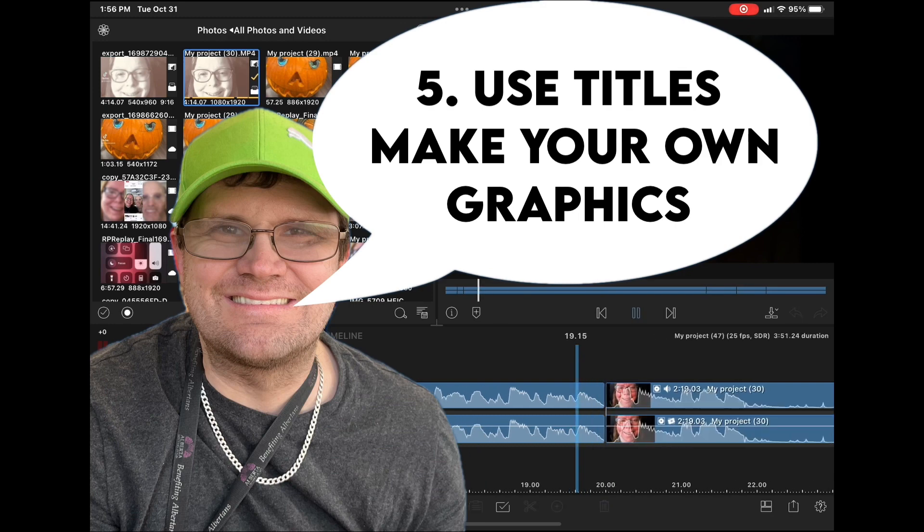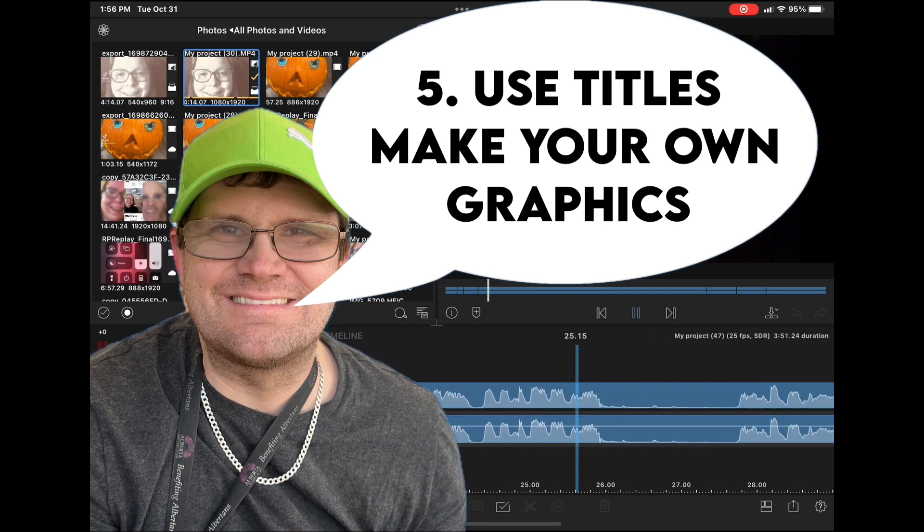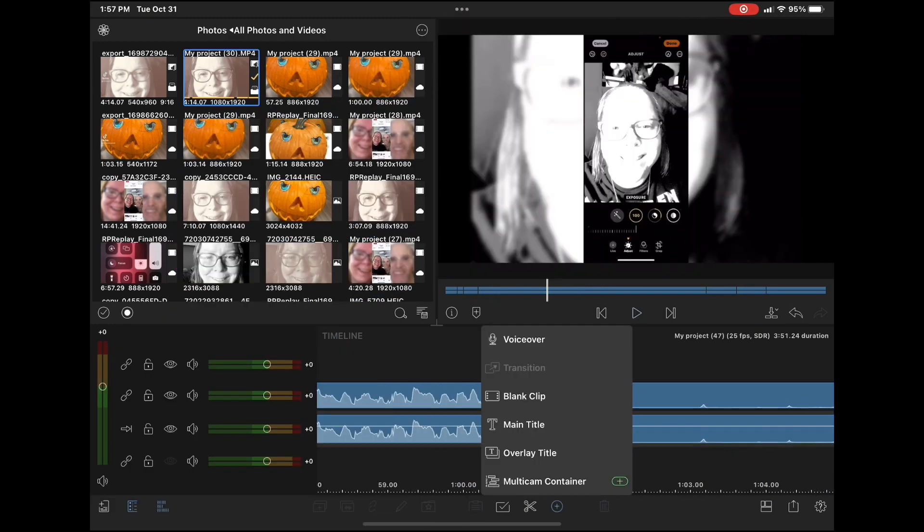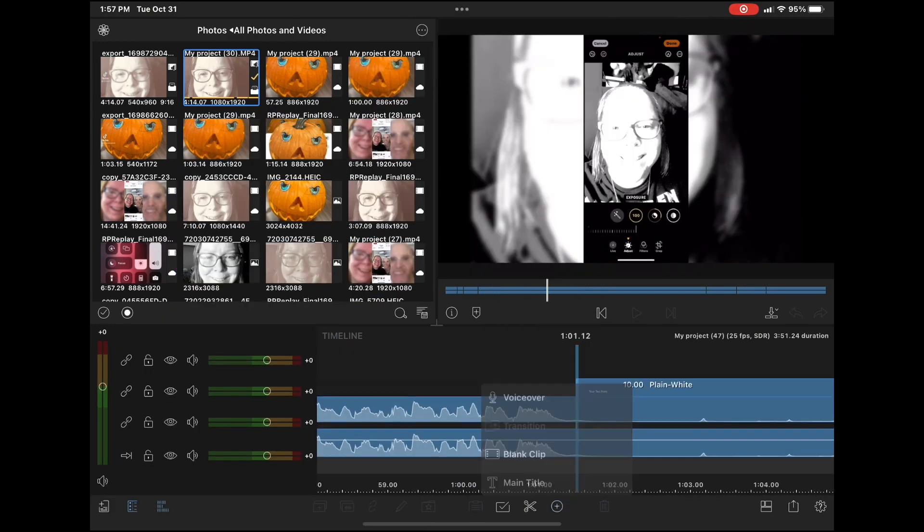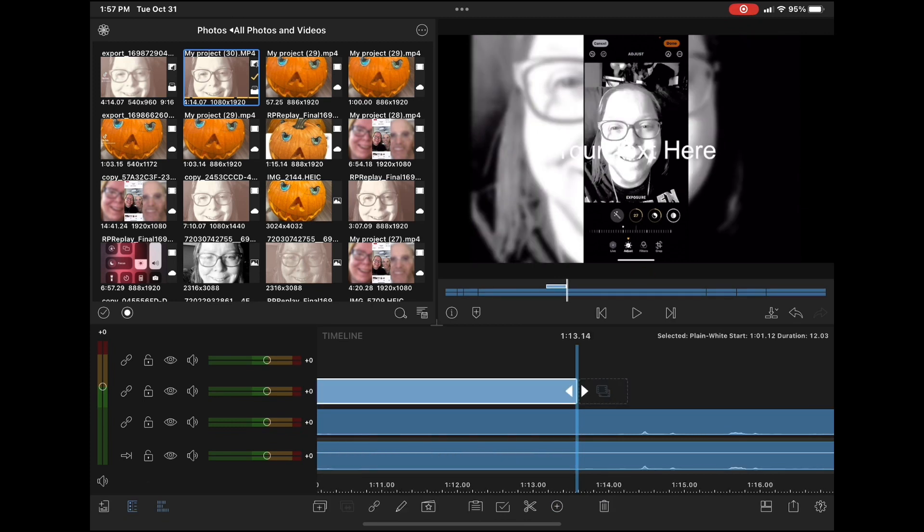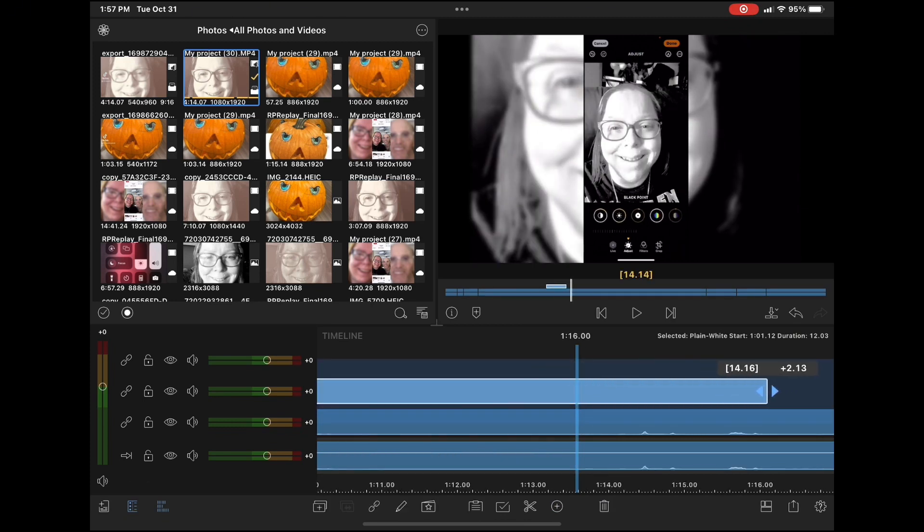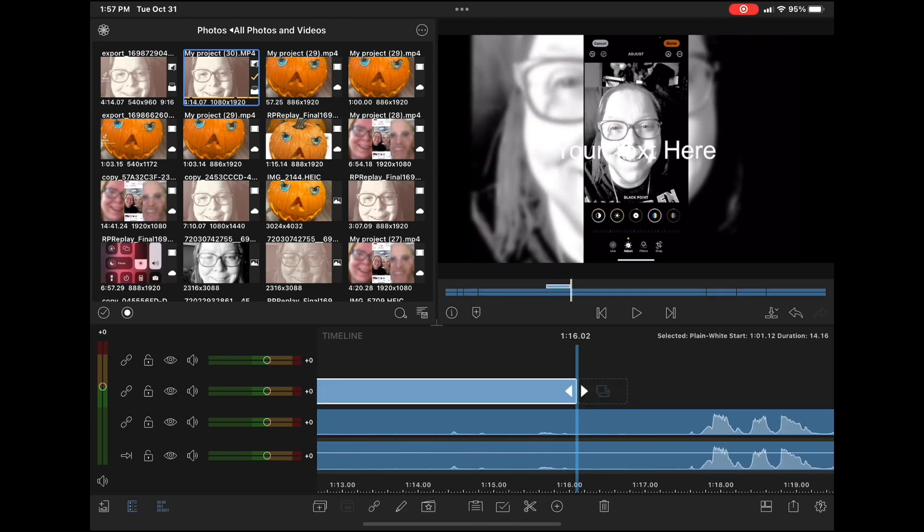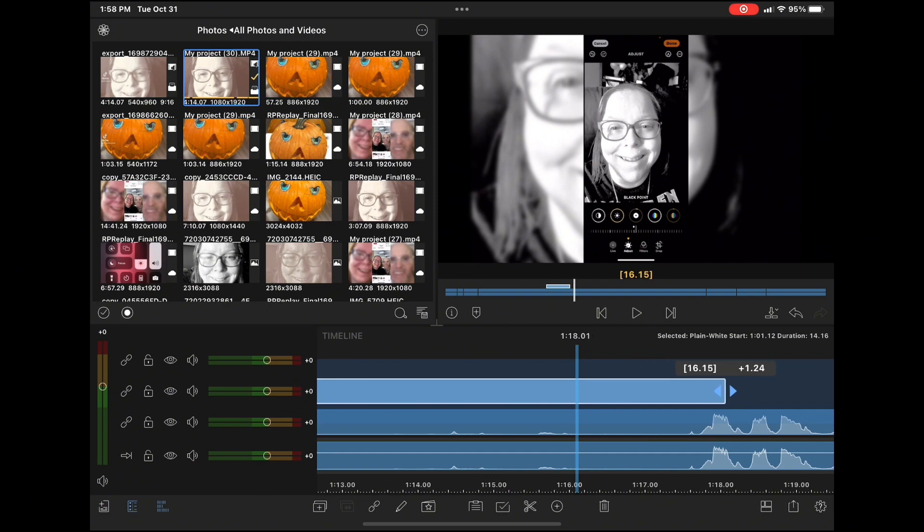Tip number five is to use titles to make your own graphics. Tap the plus sign and choose overlay titles. Take the end of the title like this and stretch it out to the length that you want the graphic to be.